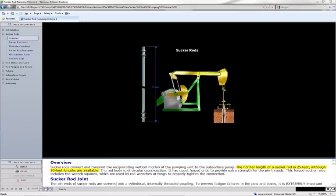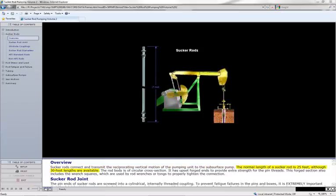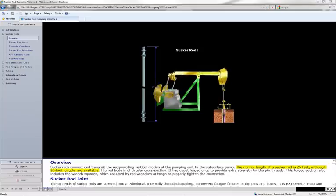The normal length of a sucker rod is 25 feet, although 30-foot lengths are available.